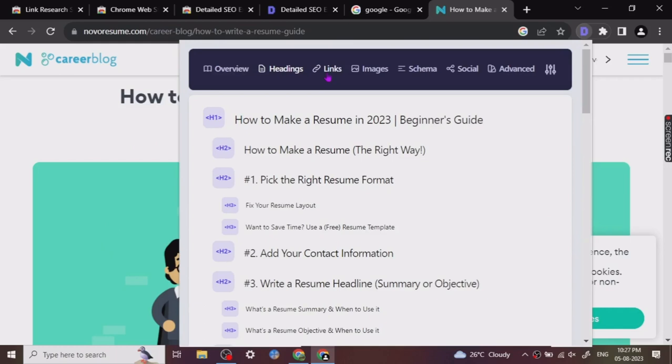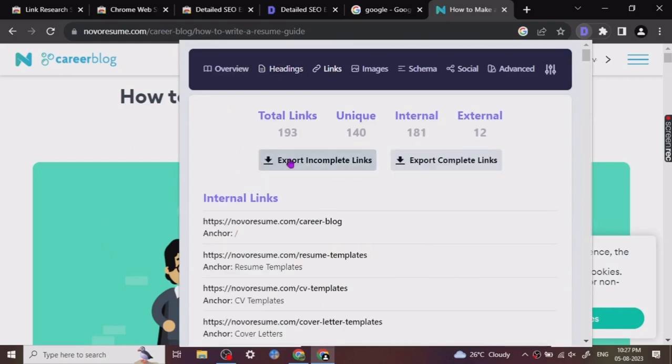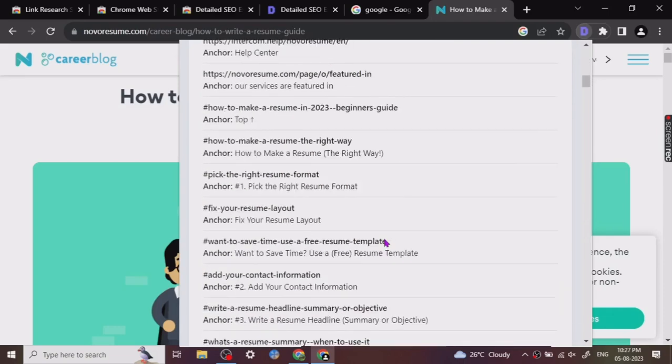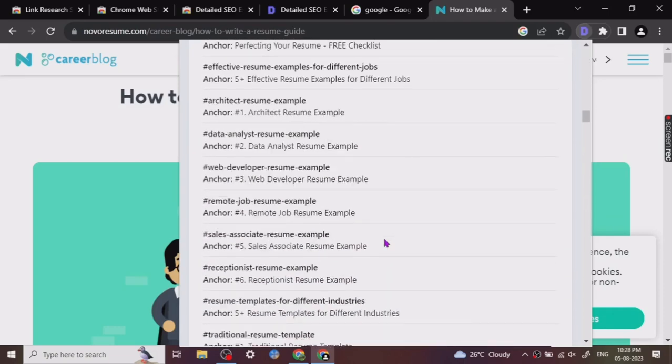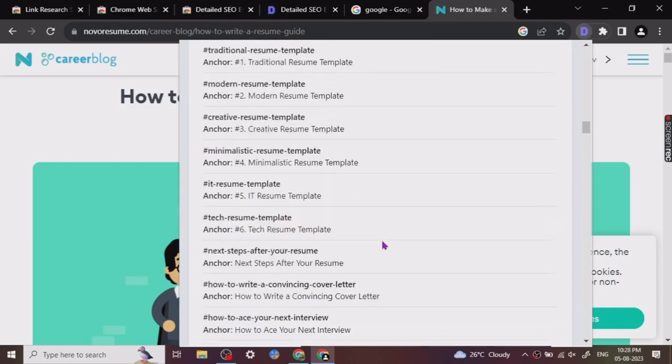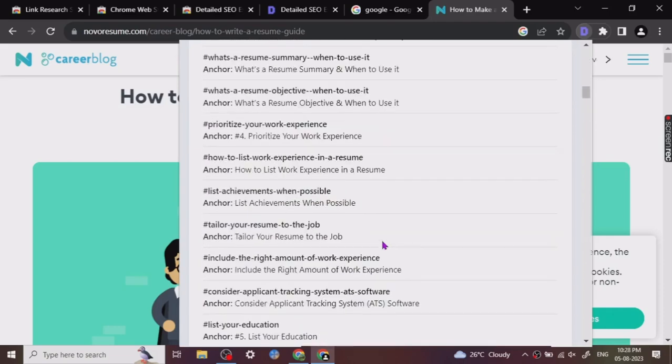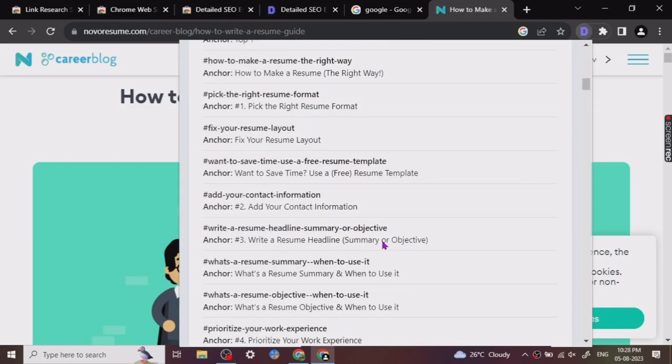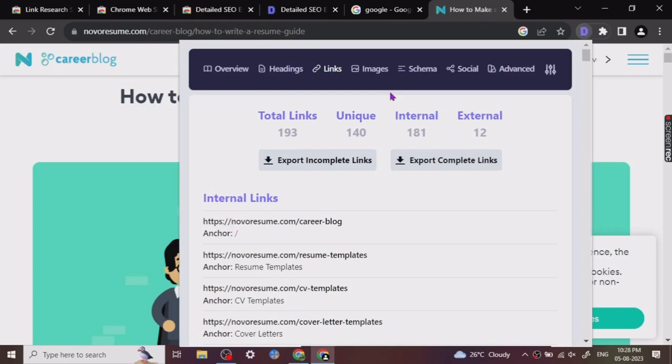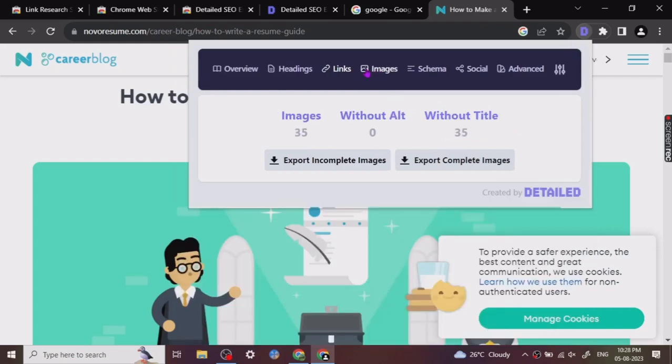There are other factors too. So let's just check out. Total links - it is giving us total links: 140 unique links, internal links, external links. So it has given us the list of all the links also, so you can basically check out what are the links. And then there are images - images with title, without title - so it has given us this information too.